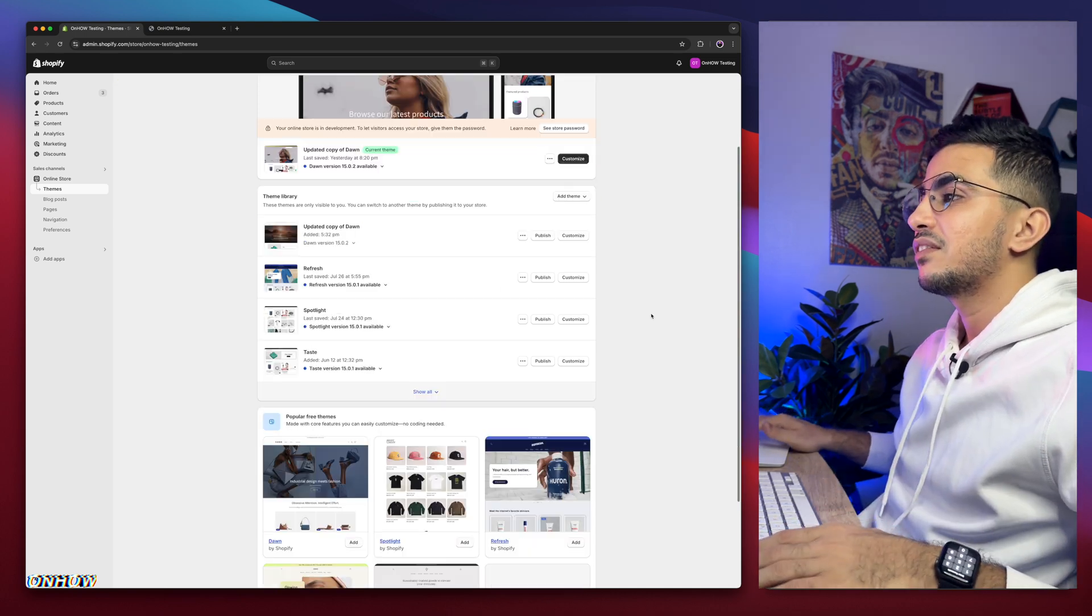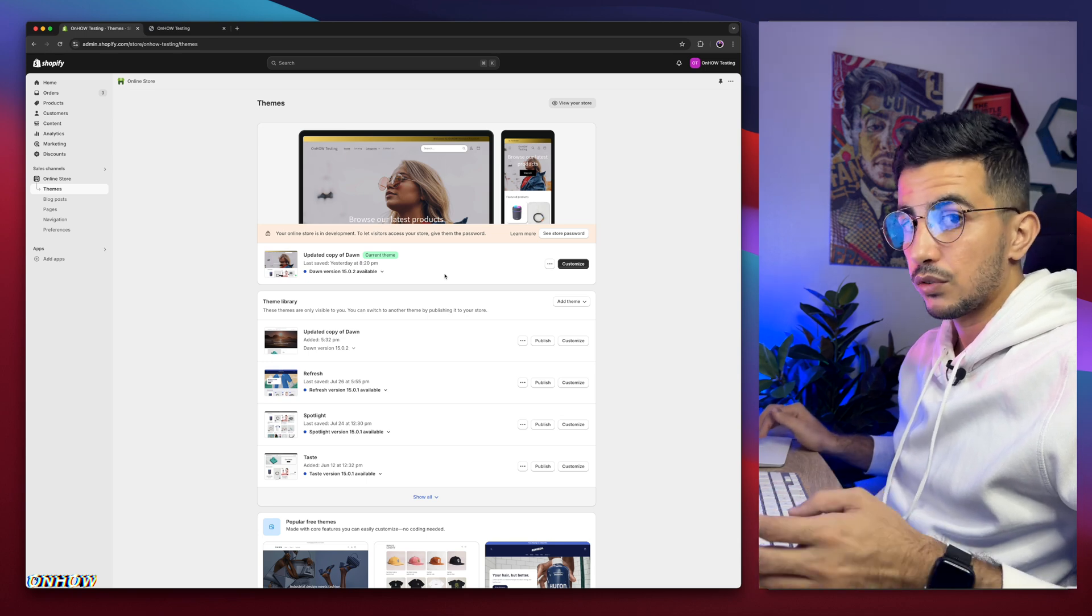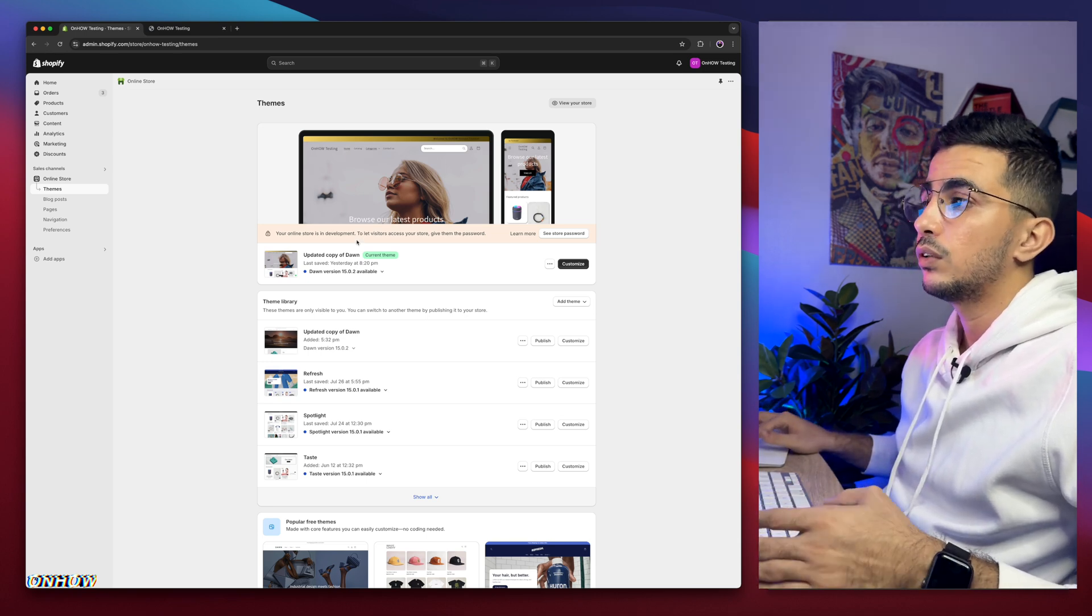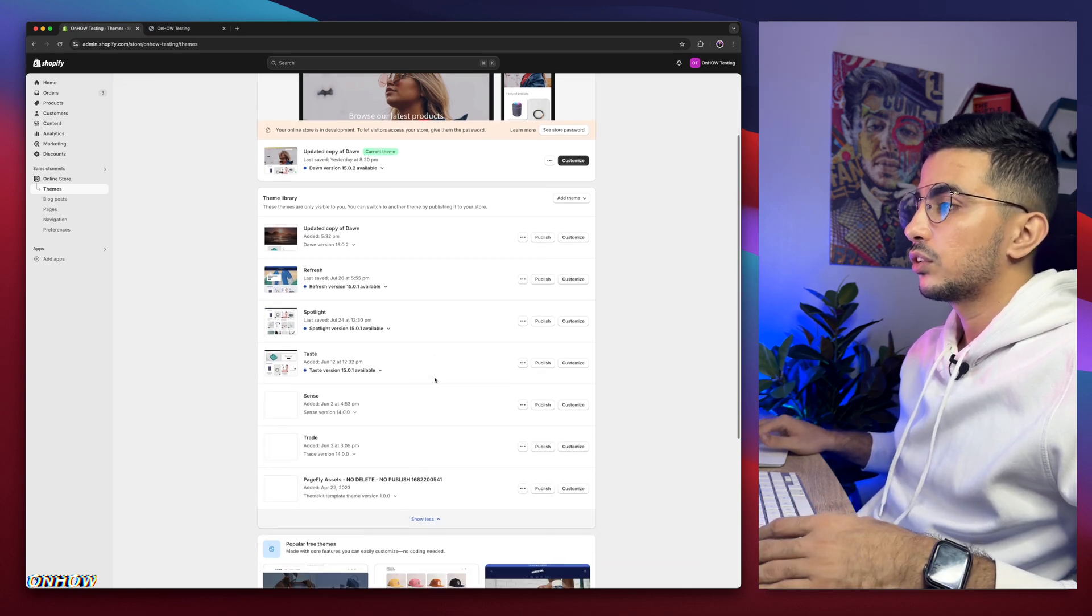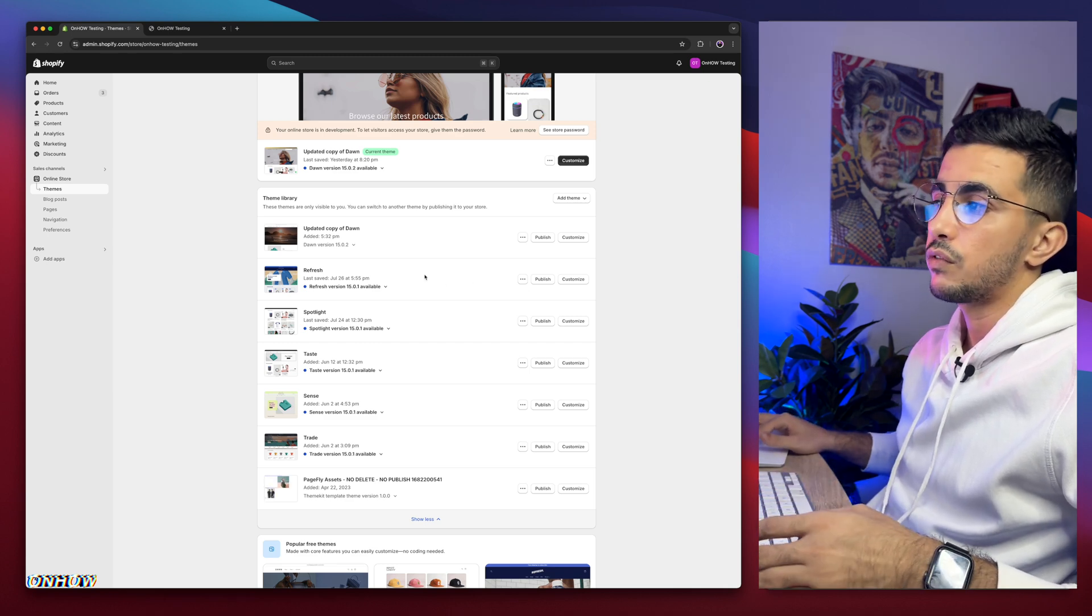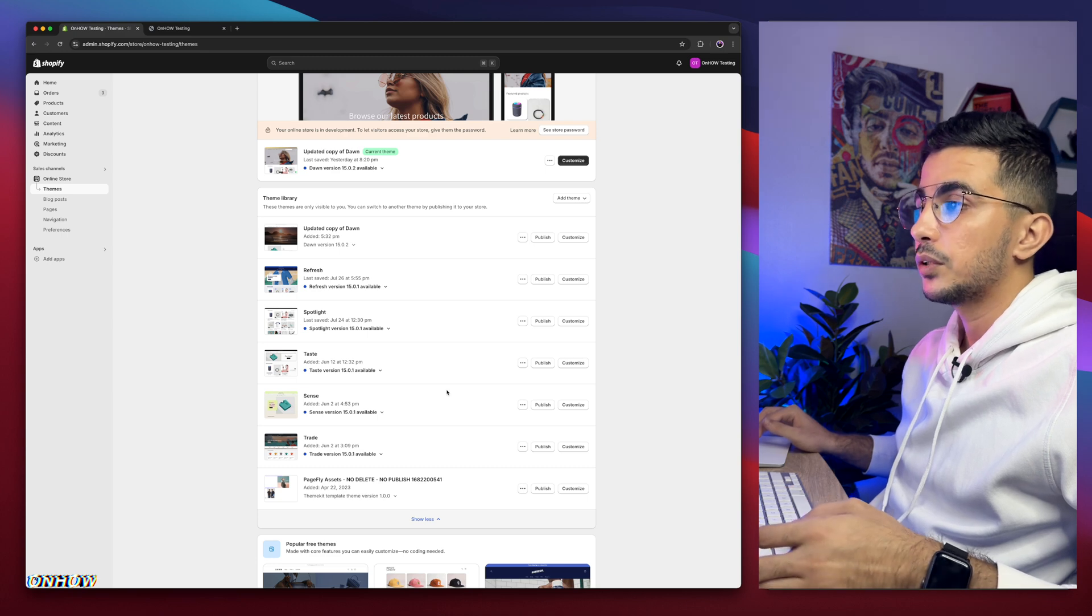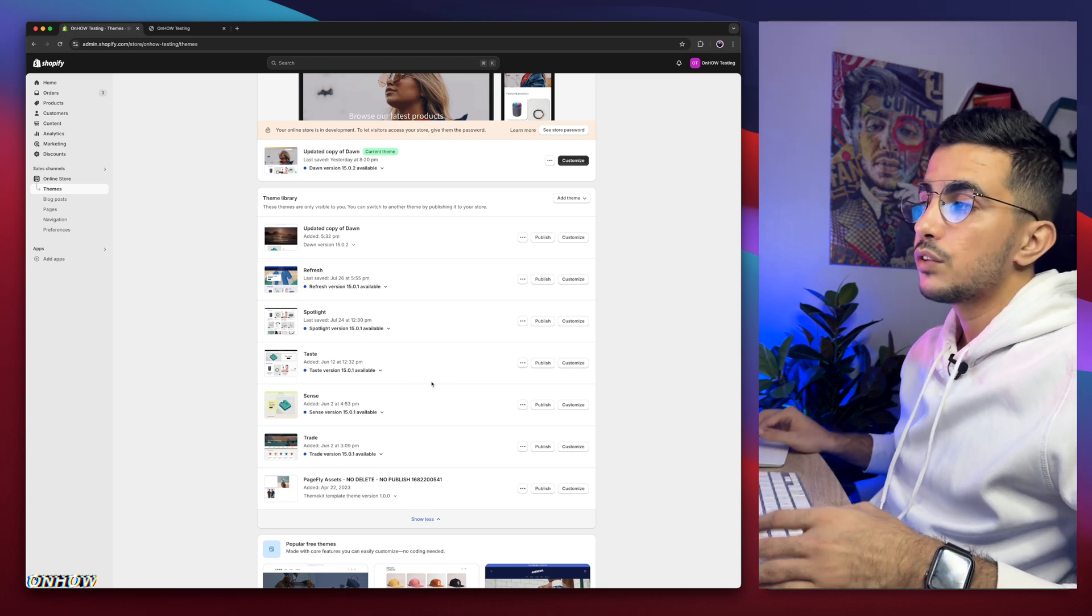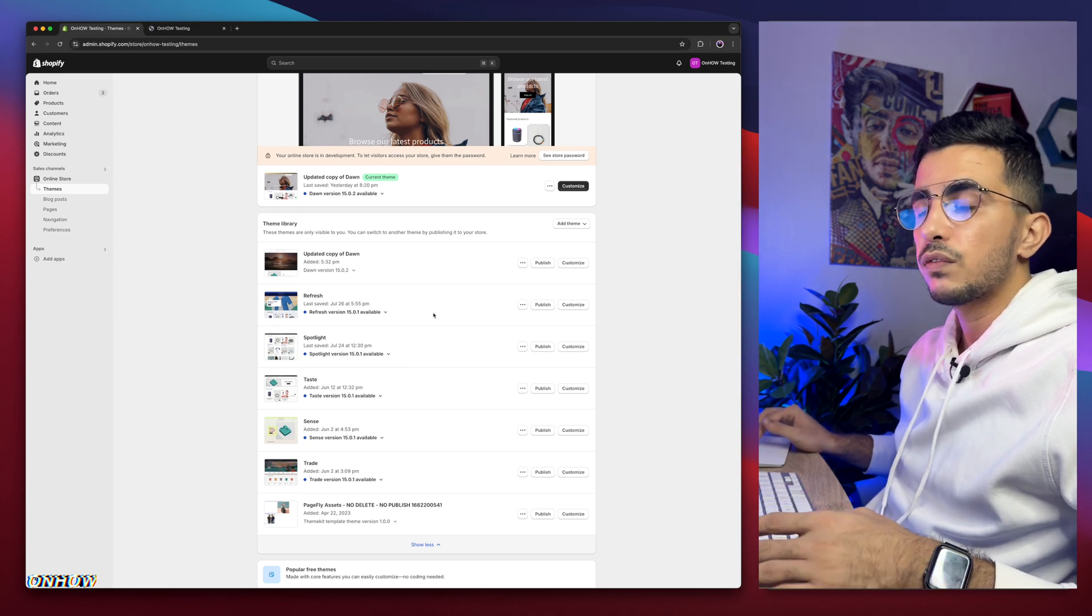As you can see, this is the Shopify dashboard. I have here Dawn theme which is the one I do demonstrations on, so every code I do share I do demonstration in the video on Dawn theme. But if I scroll down in here, I have every other free Shopify theme, the most used free Shopify themes, which is Refresh, Spotlight, Taste, Sense and Trade. And if you are wondering why is that, because I do try each of my codes on all of these themes. So even if you're not using Dawn theme, using one of these, it should work for you just fine.